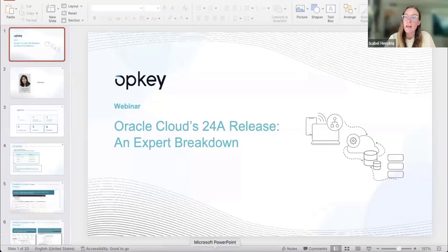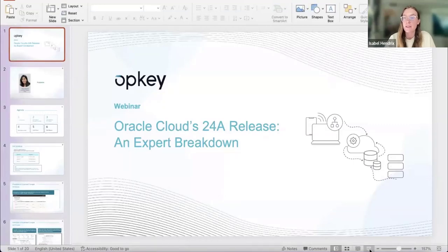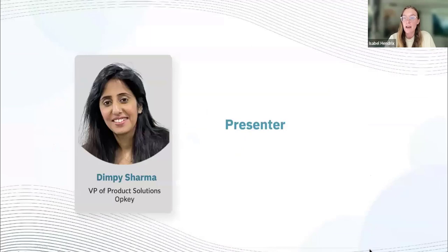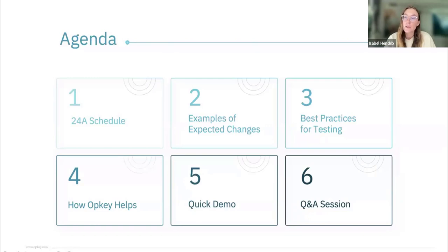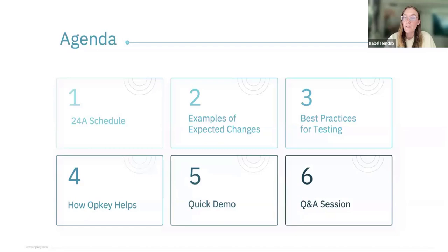Dimpy will cover what you need to know beforehand to be prepared, and how you can test specifically and strategically to have the easiest, fastest update possible. We go through the releases and notes directly from Oracle to bring you the most helpful overview. This webinar is being recorded. If you have a question, use the Q&A feature at the bottom of your Zoom screen. For a demo or more information, visit www.opkey.com. Now I'll hand it over to Dimpy.